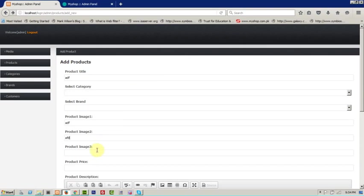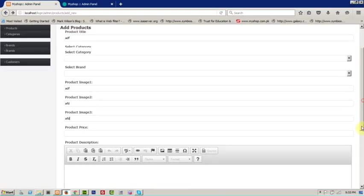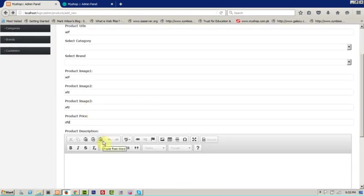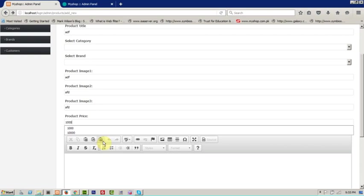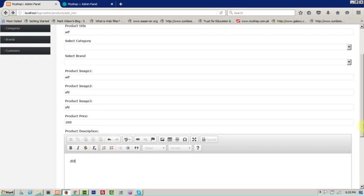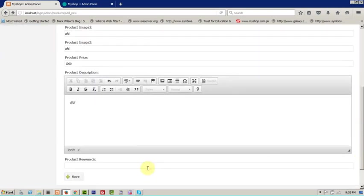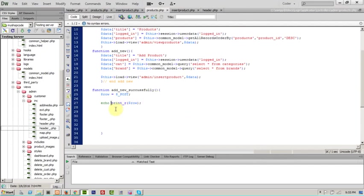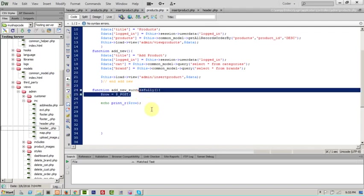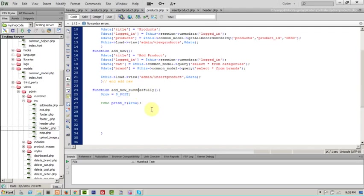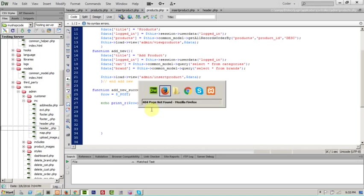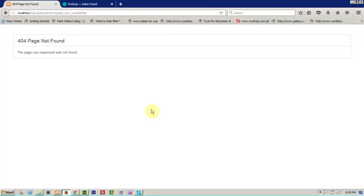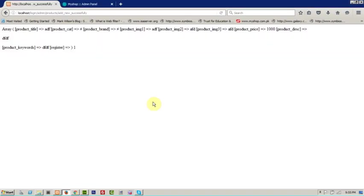This one, this one, this one, prices, this one, description, keywords, save all. And let's go to add new successfully to print our array. Yes. We are fetching values from our form, it's clear. We have print in array title and all around.